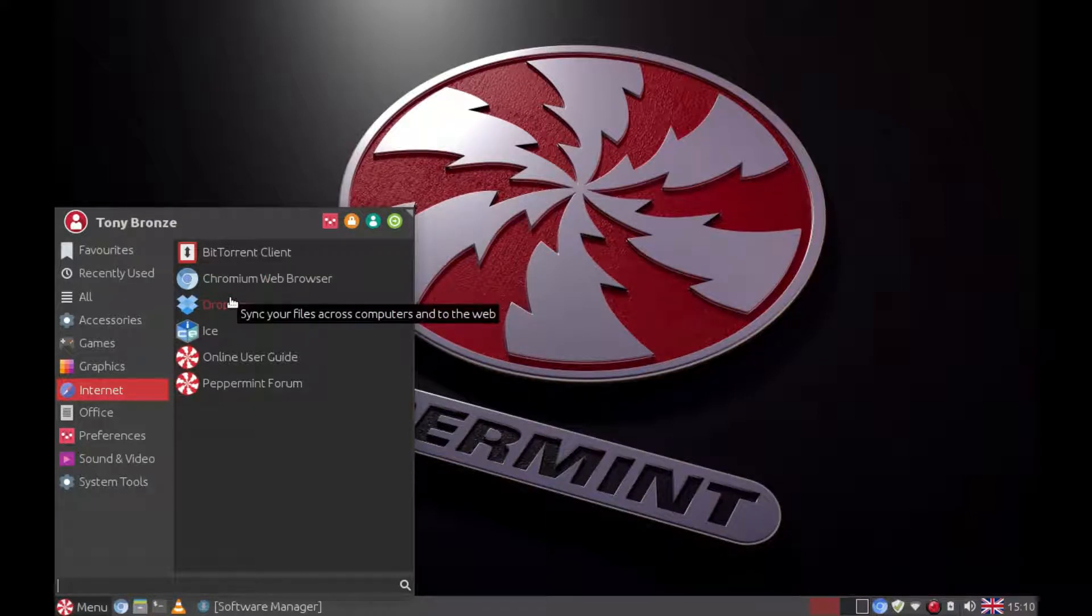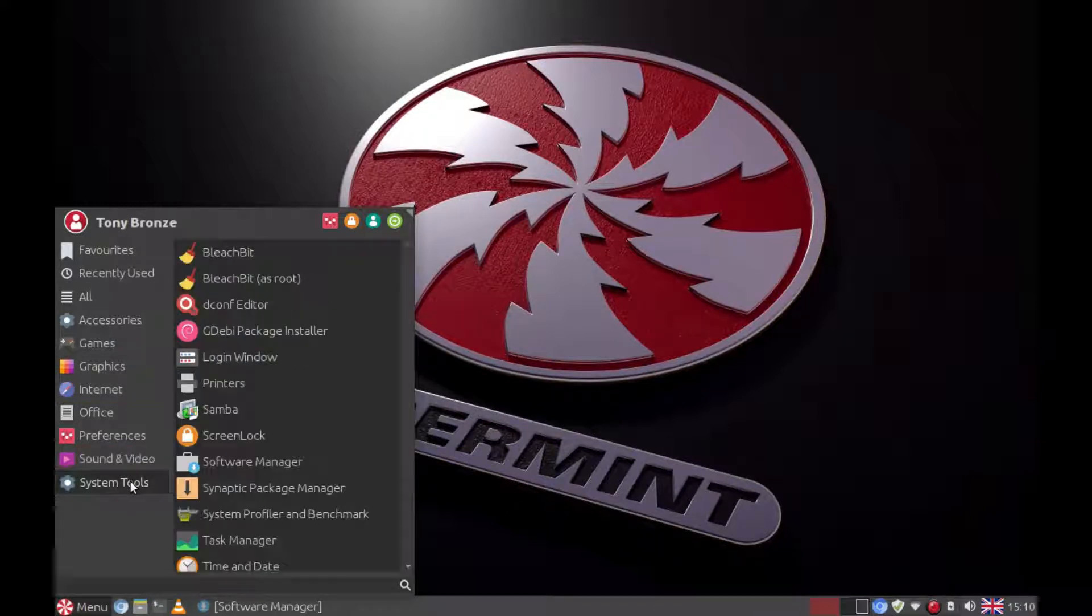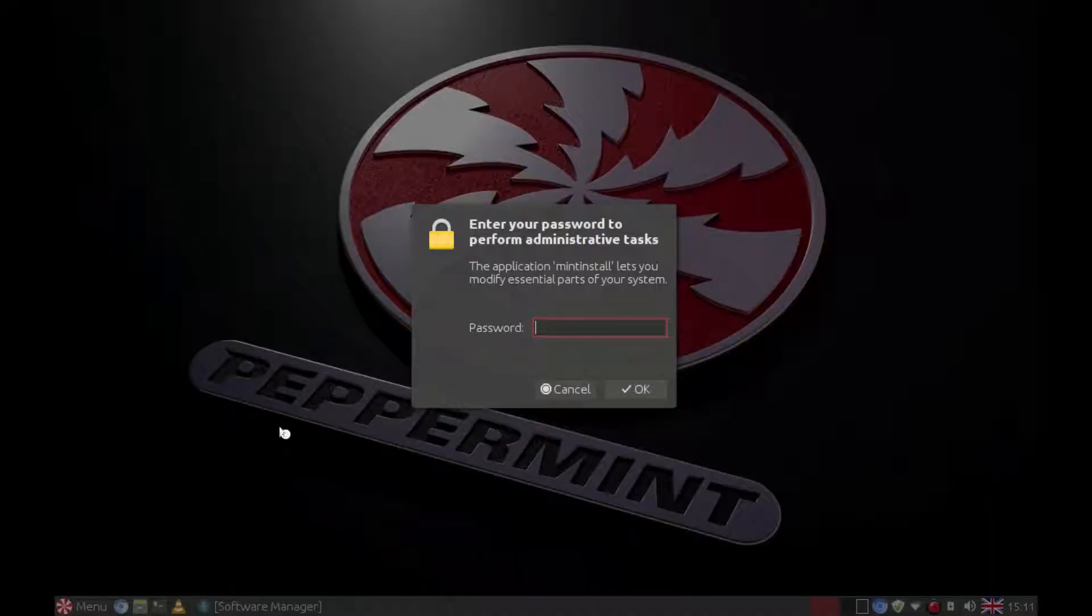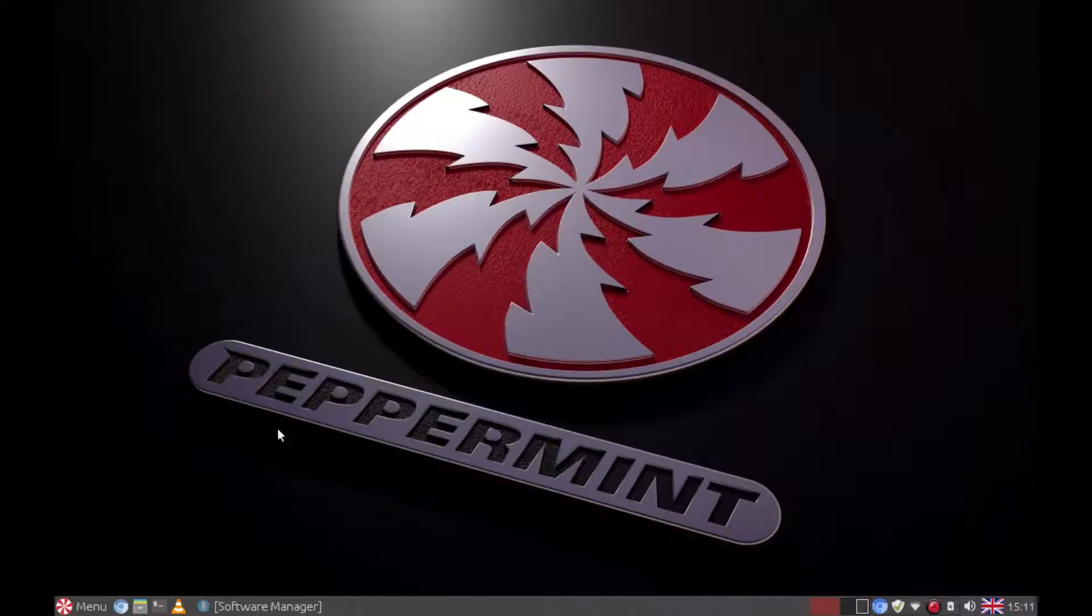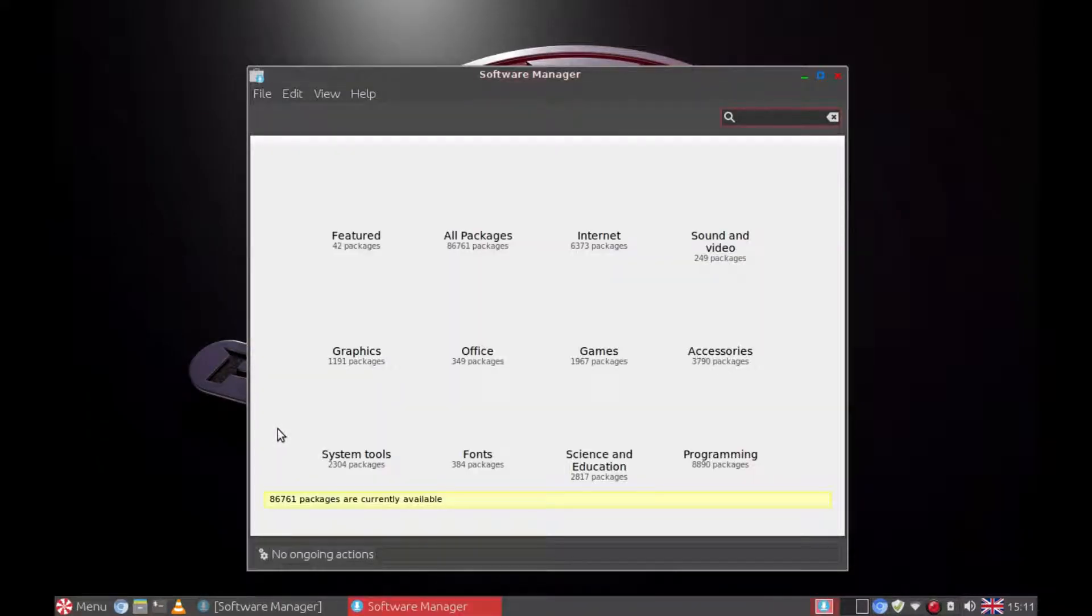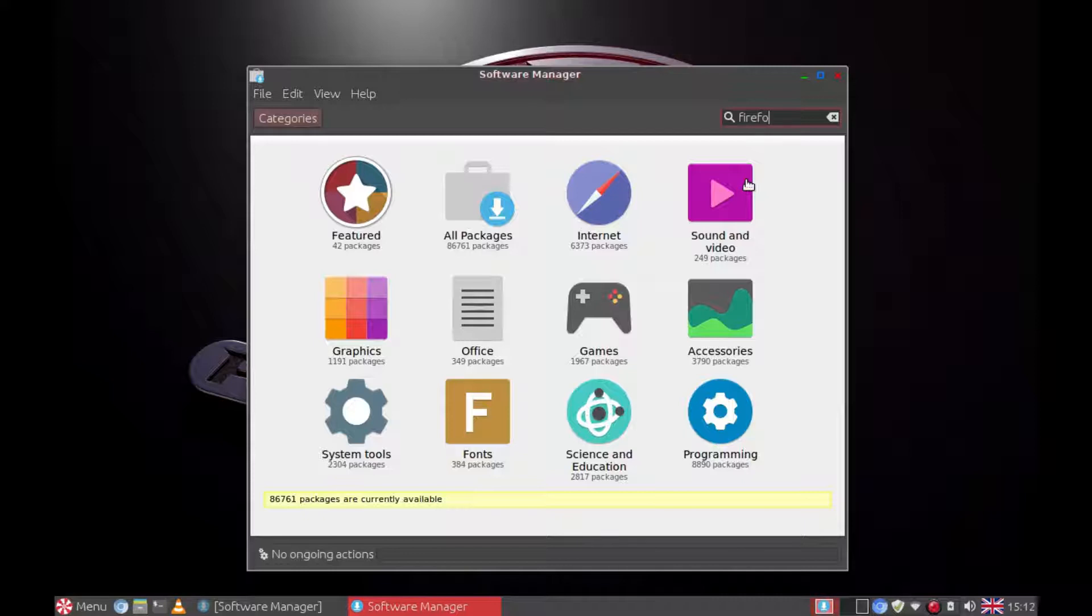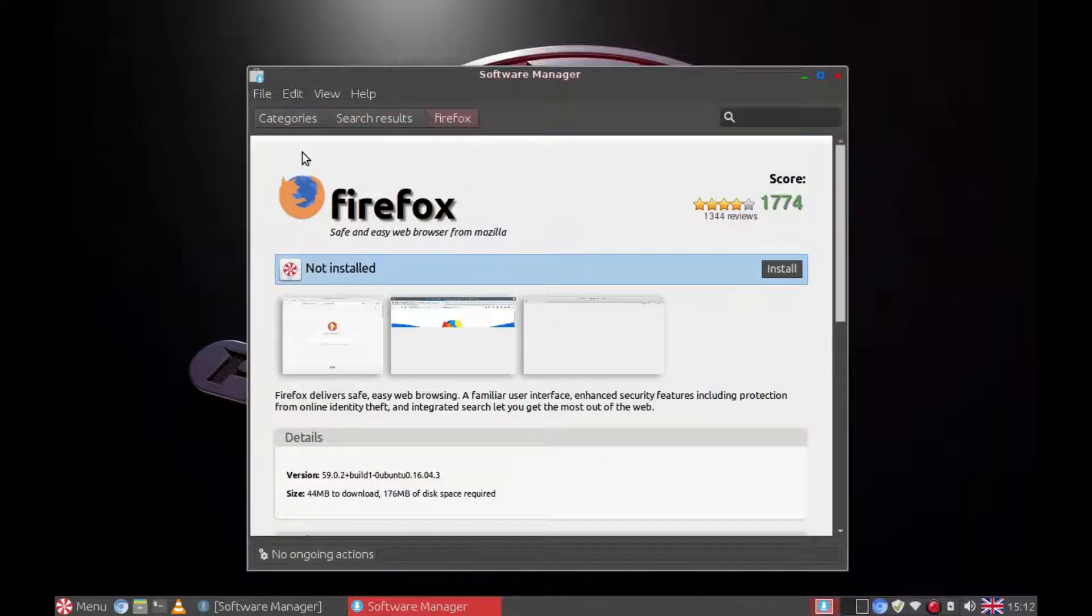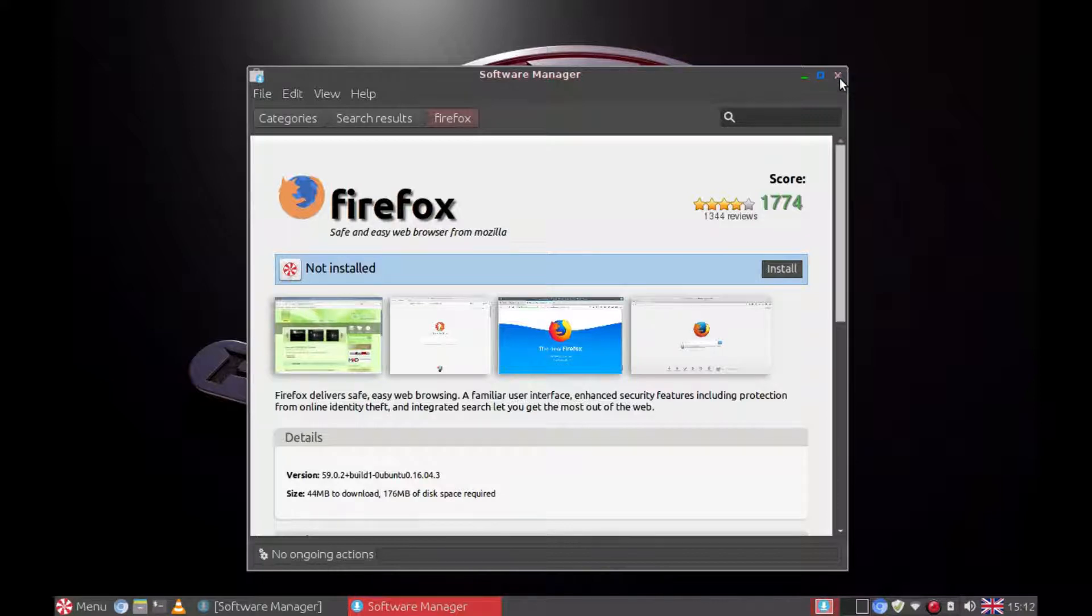You can quite easily install an alternative browser by going to system tools, going back to our software manager, and inputting the password. Firefox comes up first on the list. Just double click it and click install. I'm not going to install Firefox.